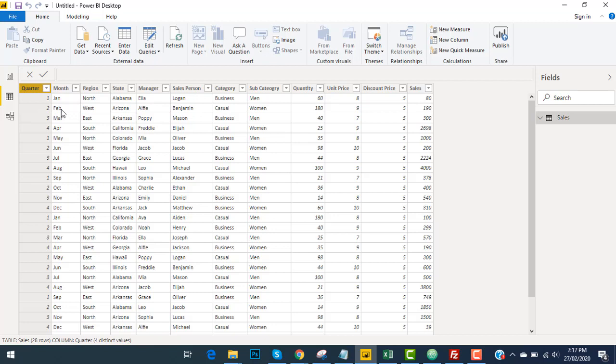As I stated earlier, whenever you input data into Power BI, the actual data comes in link form. Originally, the data resides in that source from where you input the data. Like in our case, we input the data from Excel and our original data is over there.